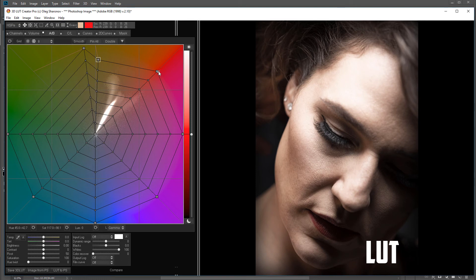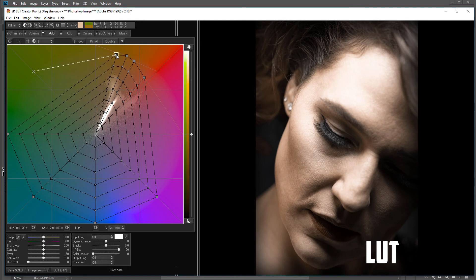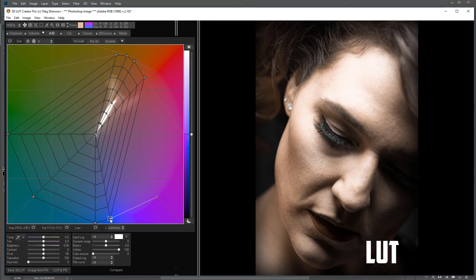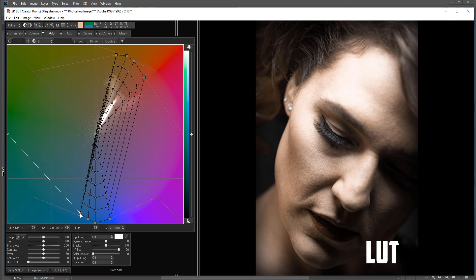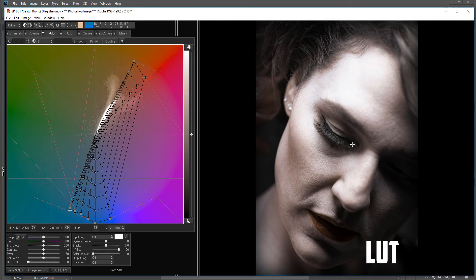Now I can go ahead and make adjustments - reduce saturation, make the image look very bluish as an extreme example. You can adjust all of these image parameters. After modification you can clearly see we did significantly modify the image.